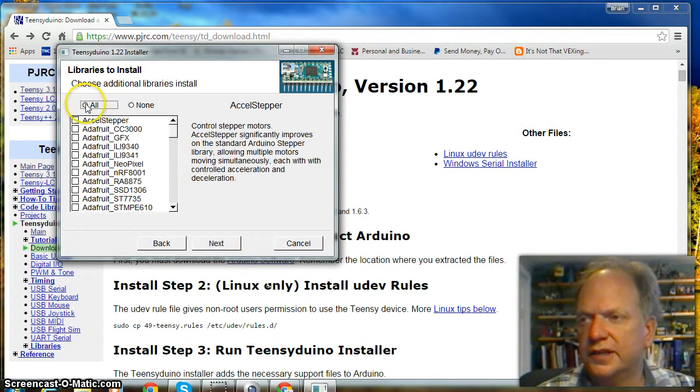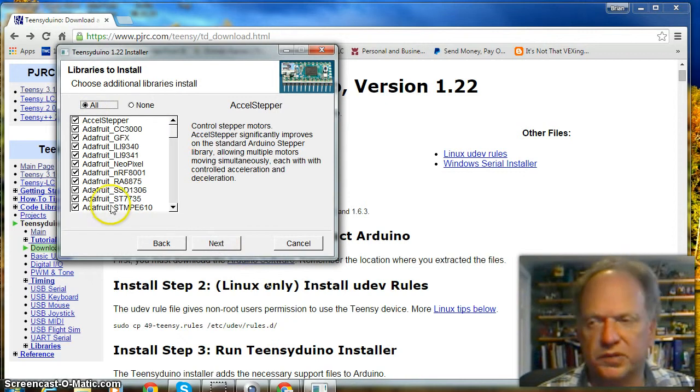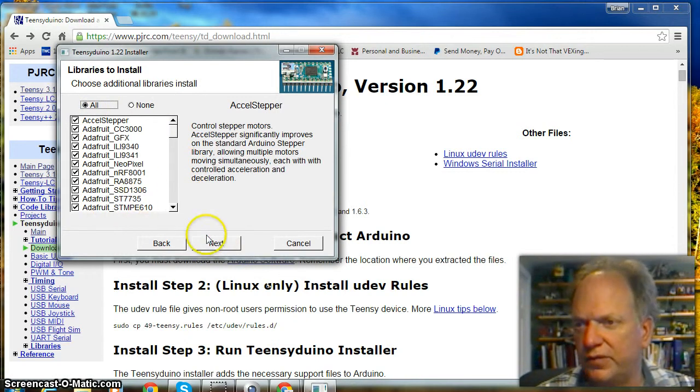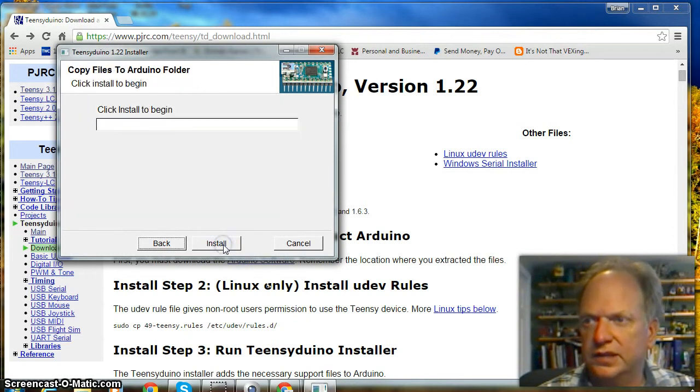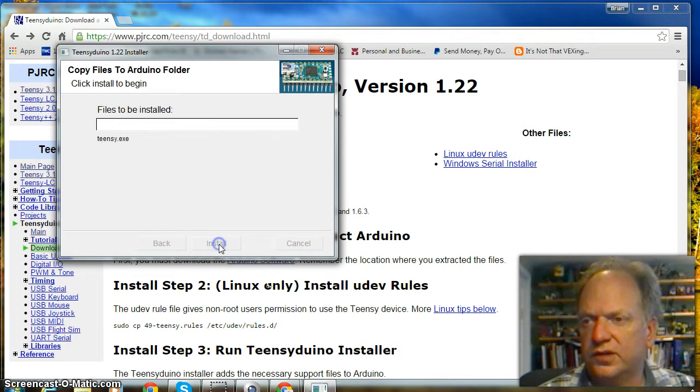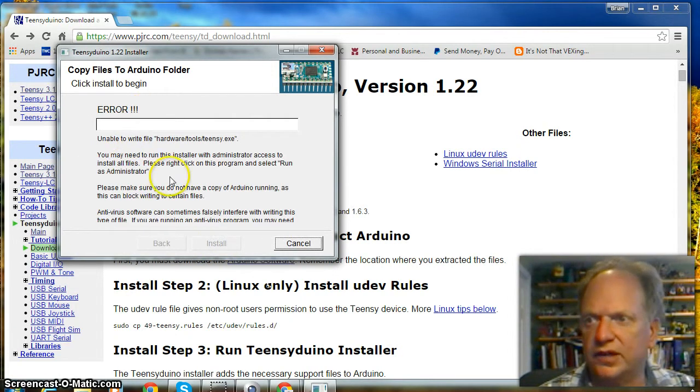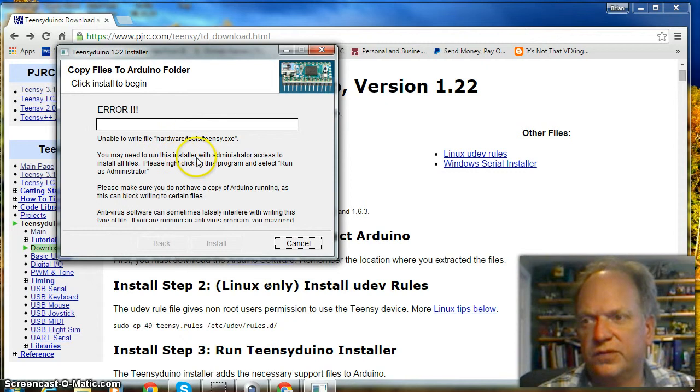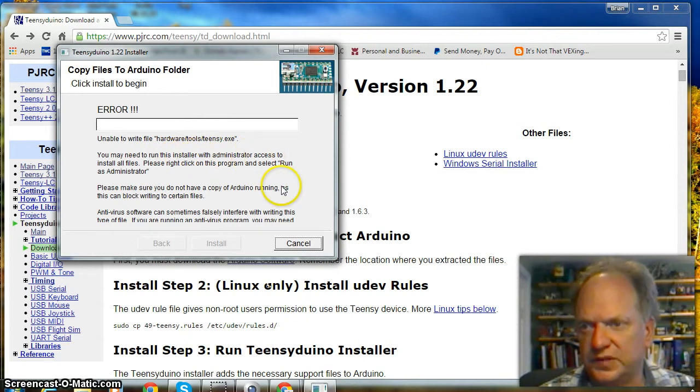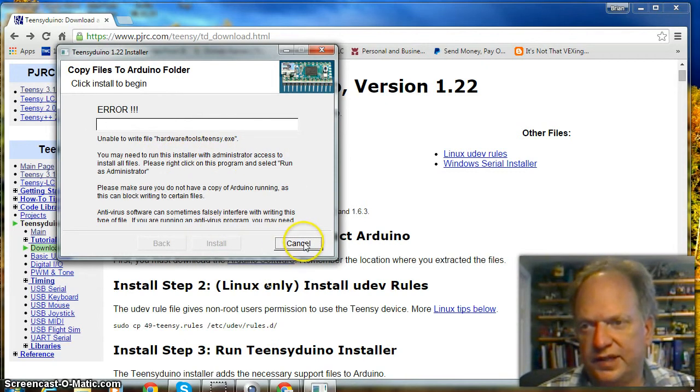I like to put everything in there because I like to play. You never know when you might buy one of these things. And install. And look. I get an error. You may need to run this installer with administrator access. Alright. So I'm going to cancel it.